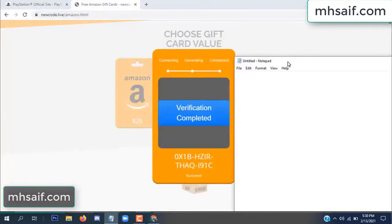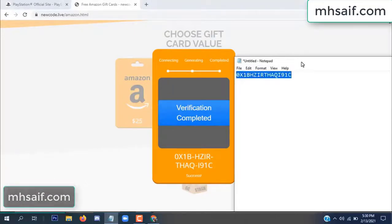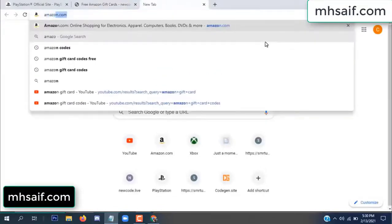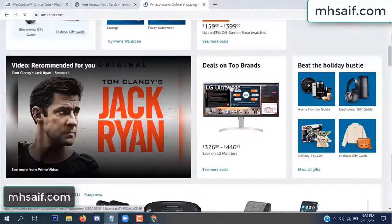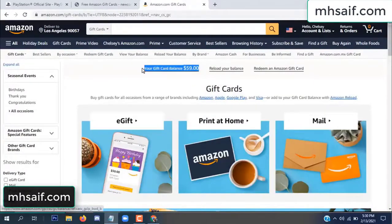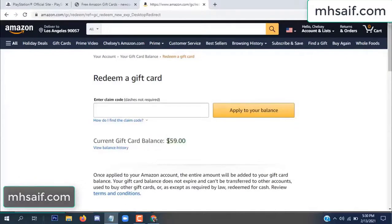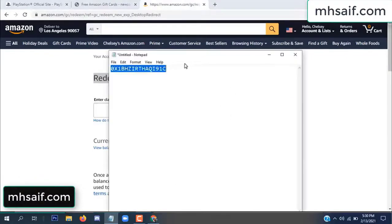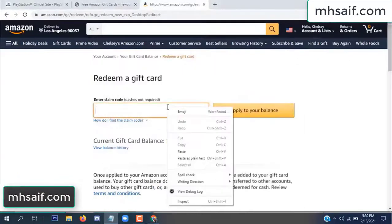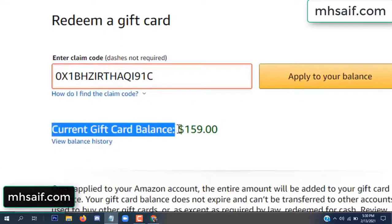Copy this code. Go to your Amazon account and check if the code is real or fake — it's 100% real. See, my current gift card balance is $59. Open your notepad and paste this code, apply it to your balance. Wow, $100 successfully added to my balance!